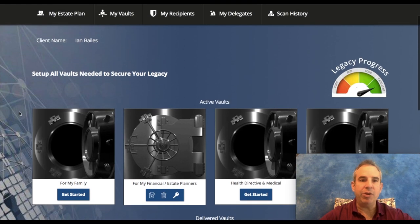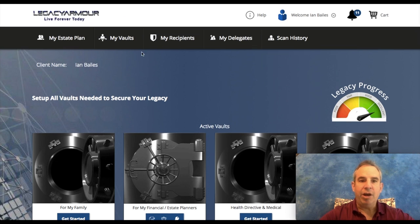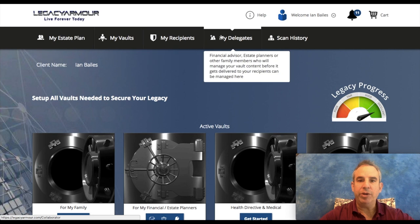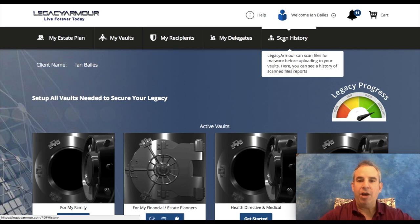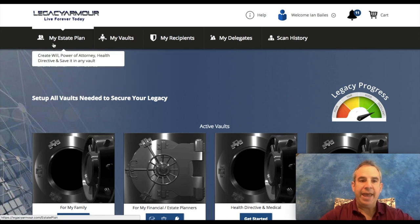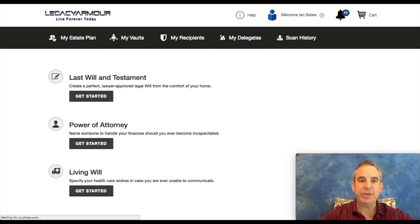That is just a brief video explaining the different kinds of vaults. Just quickly, up here, this is where you can add recipients if you didn't do it below, add the delegates, you could also see what you've uploaded. This is how you access this screen, the vaults.